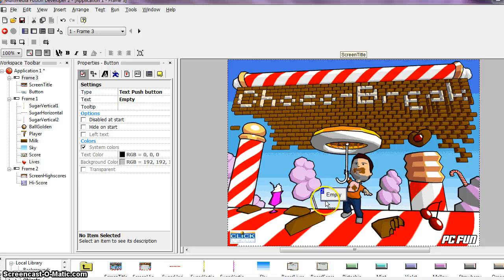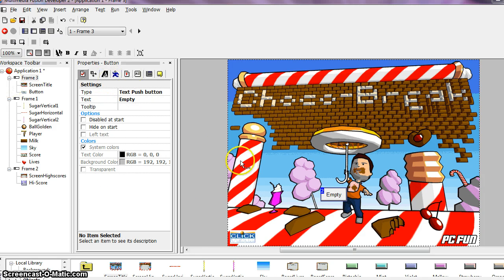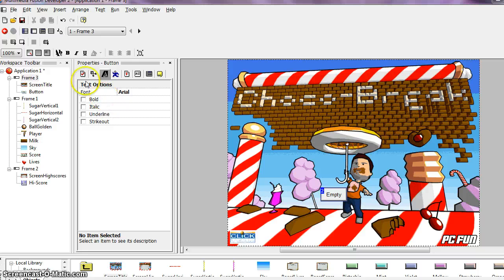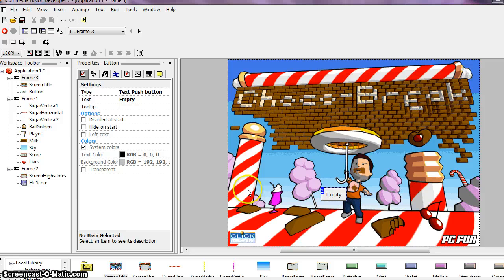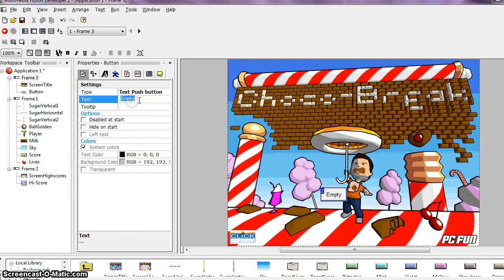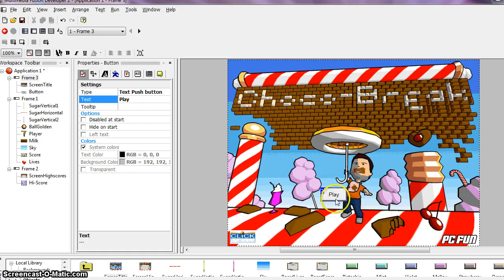The properties of the new button are displayed over here in the properties toolbar. We need to change the text of the button. So click on text, the text property, oh I'm sorry we need to click on the settings option. And enter play in the edit, okay so they meant the text property under settings. So under text we want where it says empty we want to type in the word play. And hit enter and you'll see that changes the title of our button to play.